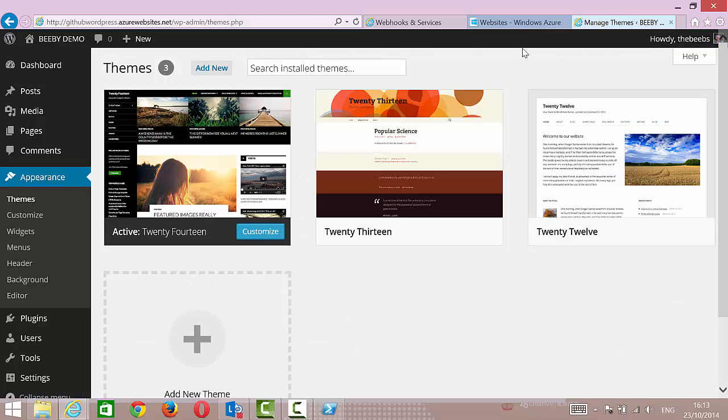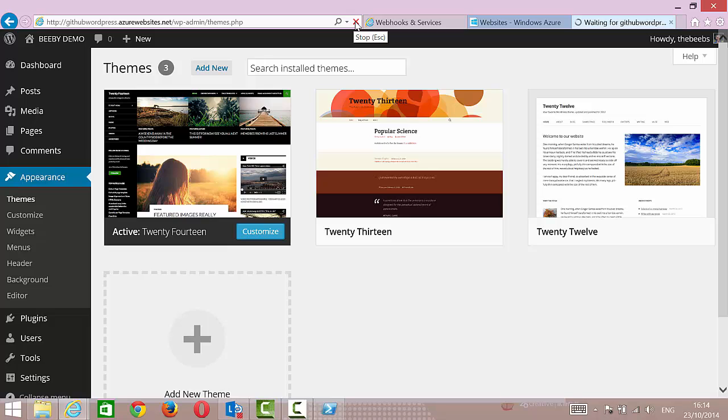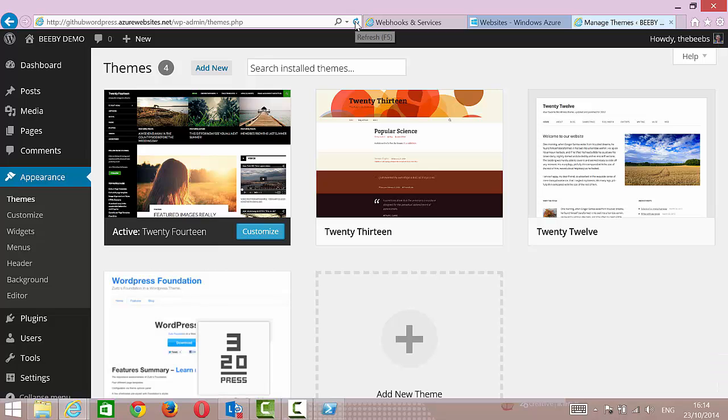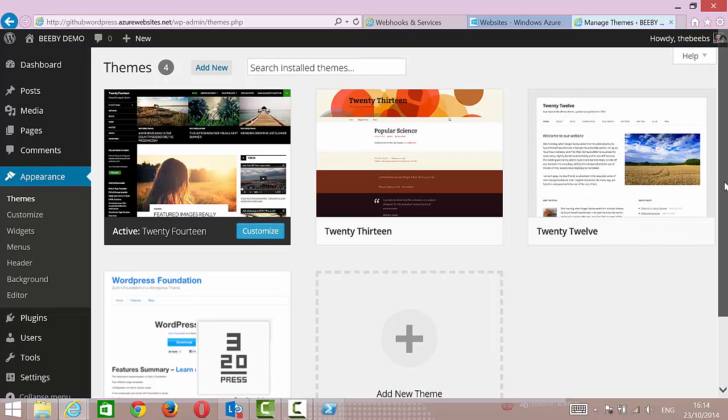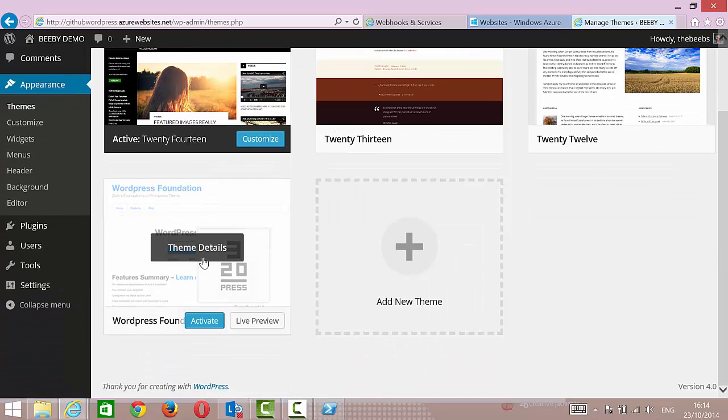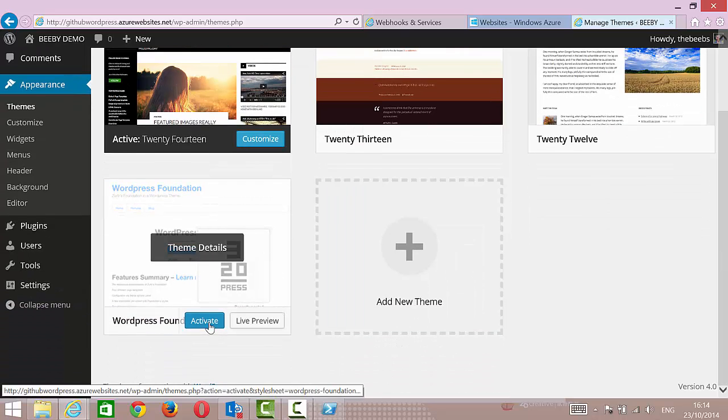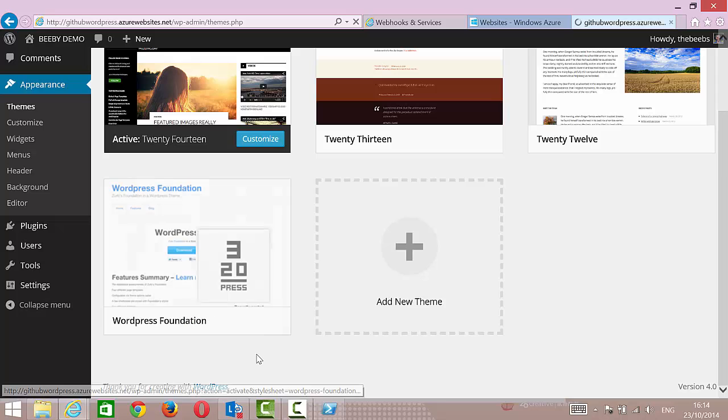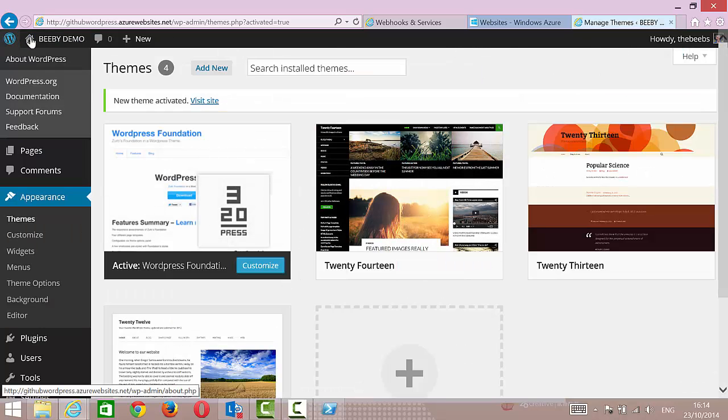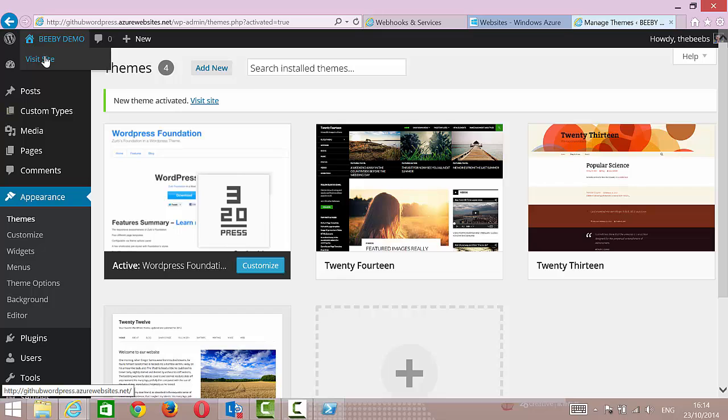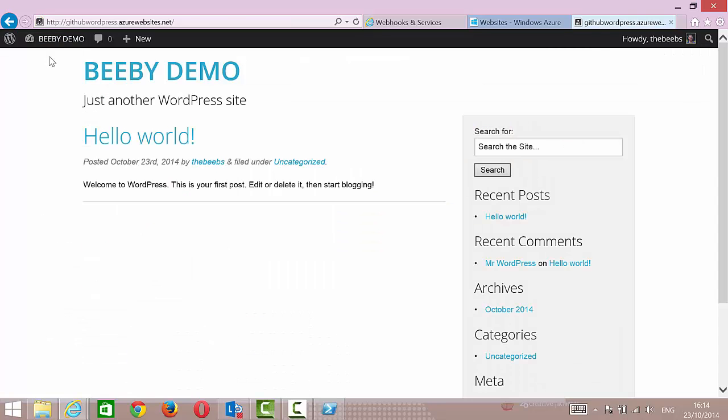So now because of the folder structure we should have a new theme. Let's see if I refresh this. Yes, so that theme has come down from GitHub, it's been installed on the website, and I'm going to go and activate it now. So now if I go and visit the website, we should have that theme installed, which is all good and well.